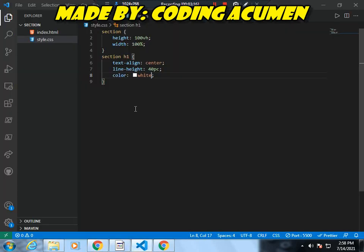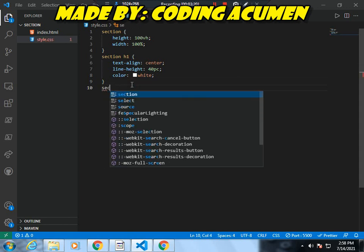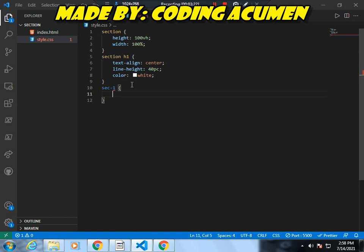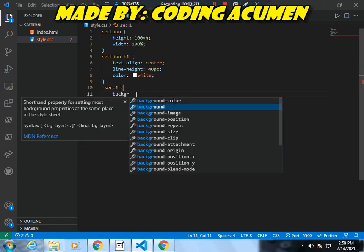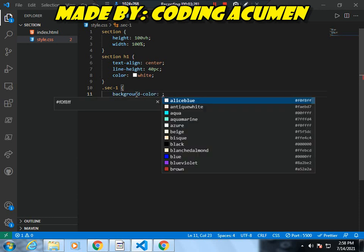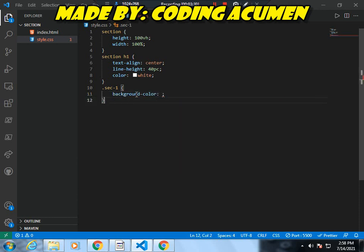So now I will write 'set1' and '.set1', making sure to add a dot here. In here I will write background-color. Now I will copy down this line.